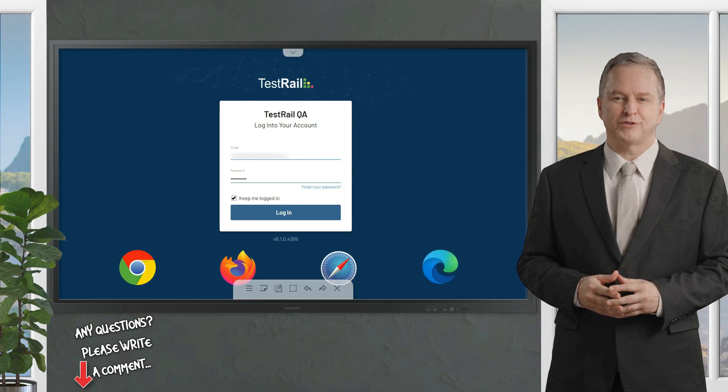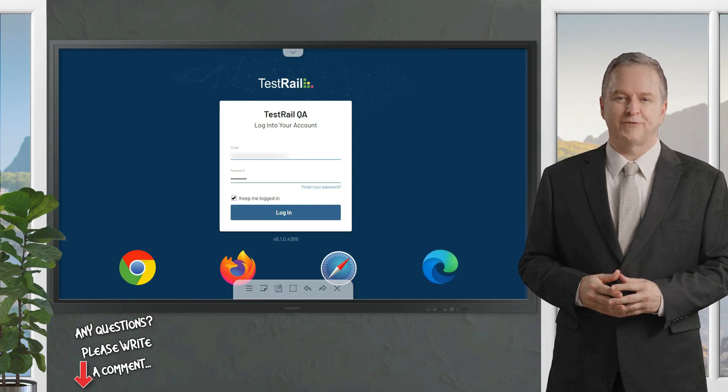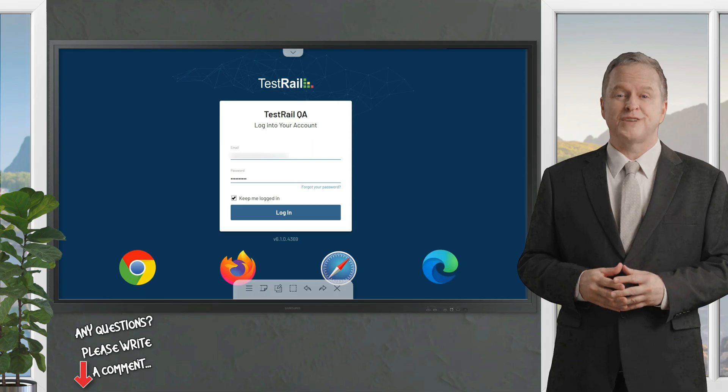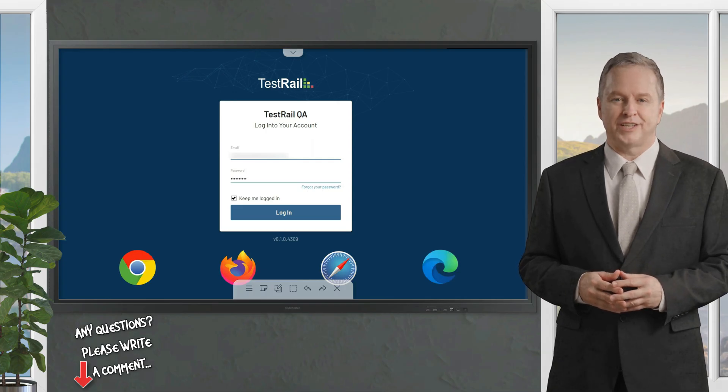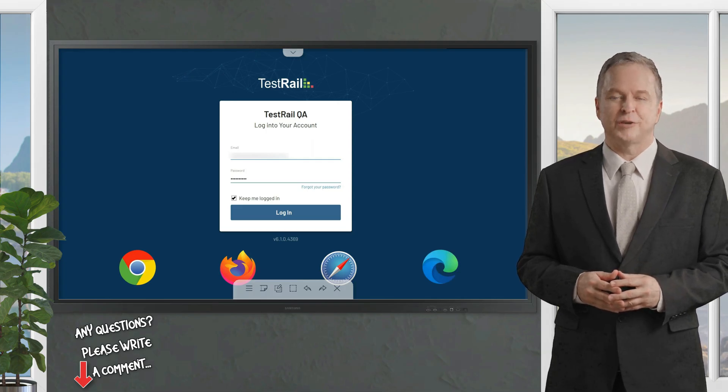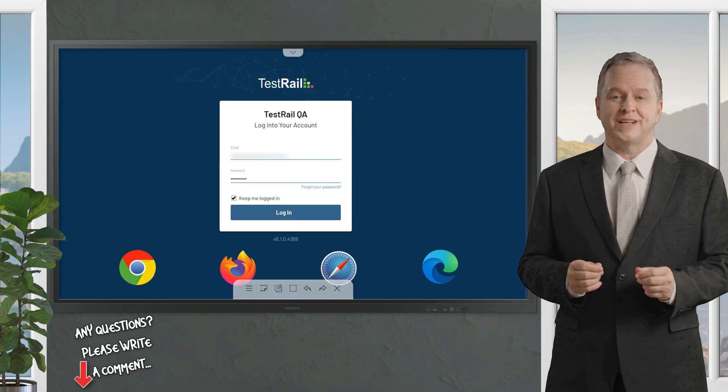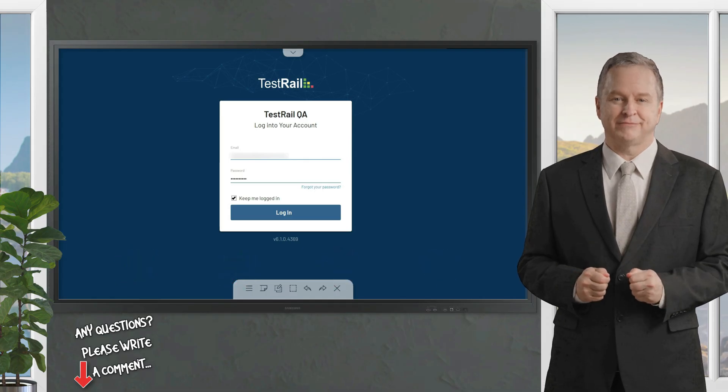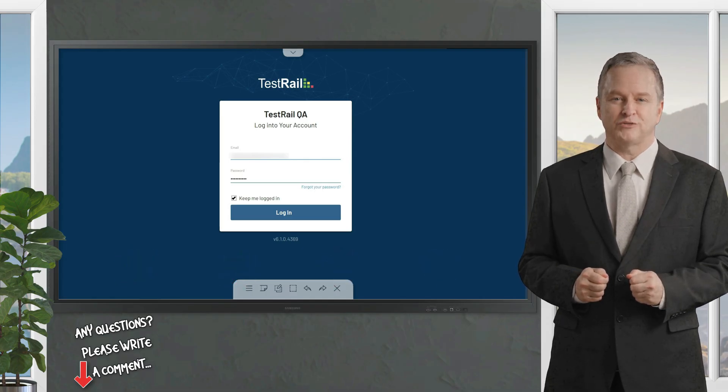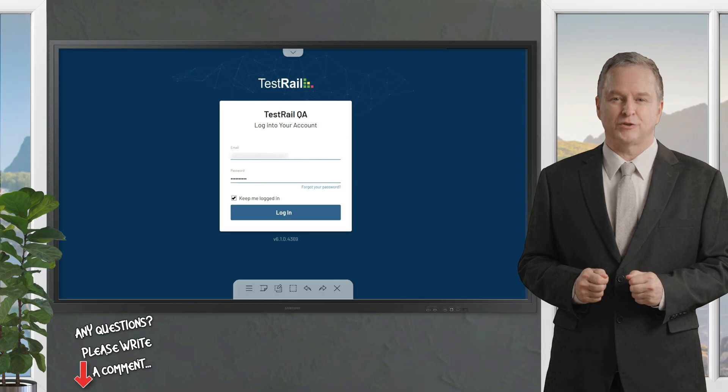You can install TestRail on your server or choose our cloud-based SaaS solution hosted on our fast and secure servers. The cloud edition of TestRail includes full software maintenance and automatic updates.